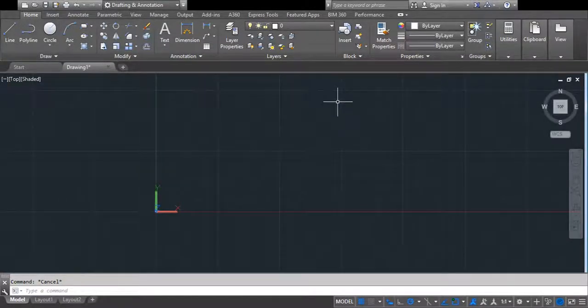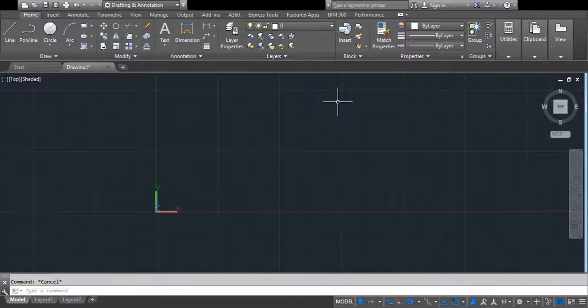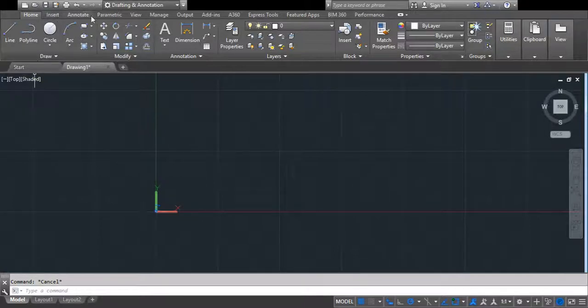Hey guys, hello and welcome to Digital Knowledge. In this video we are going to teach about arrays. Arrays basically has three types: rectangular array, polar array, and path array. So let's get started.